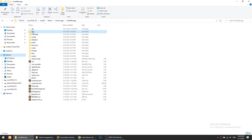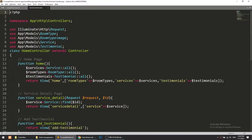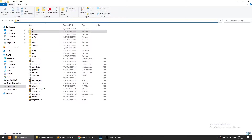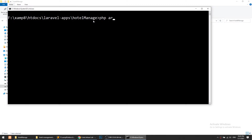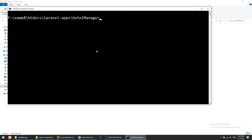We will create both pages in our home controller. Let's use PHP Artisan to make a controller — Page Controller. So let's create this.